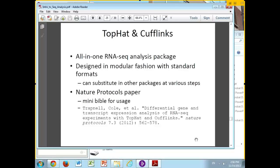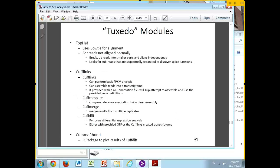It's also designed in a modular fashion — Bowtie outputs SAM files, so you could use part of this package, get your SAM files, and take them off to do some other analysis. Or you could produce SAM files from a different aligner like BWA, though BWA output requires a little bit of massaging to get back into the TopHat/CuffLinks pipeline. They have a Nature Protocols paper that came out last year — it's kind of like a mini-bible for usage, pretty nice, giving lots of examples. For those not here on Tuesday, we will send out the whole set of PDFs afterwards.